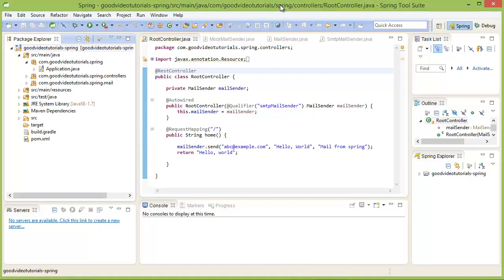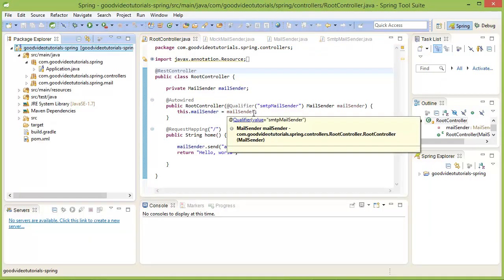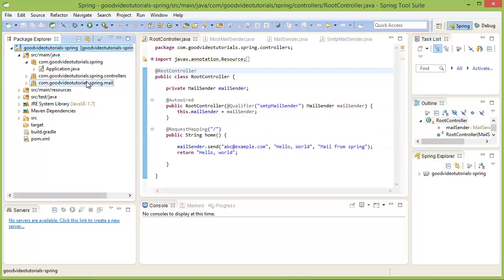The application context is built when our application starts or when the application context is refreshed programmatically. At that point of time, our code is searched by Spring and all our classes which are annotated with these annotations are instantiated and put into the application context.